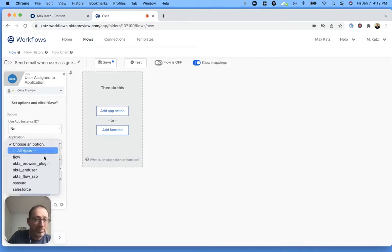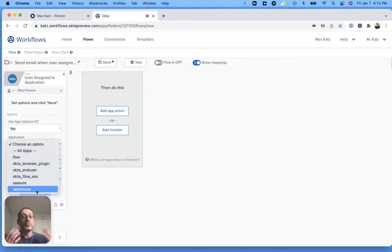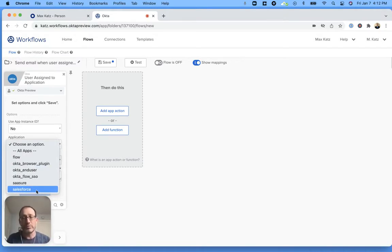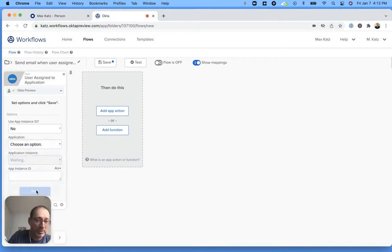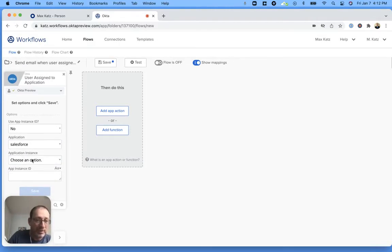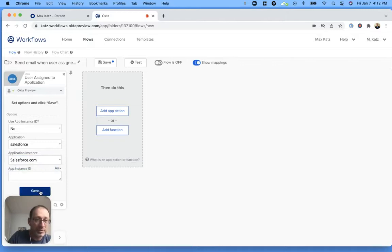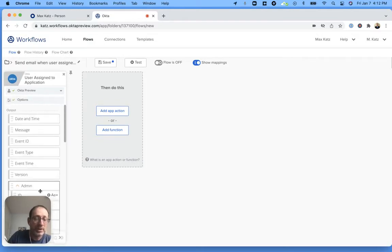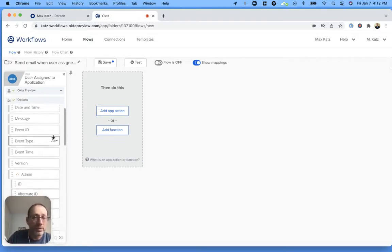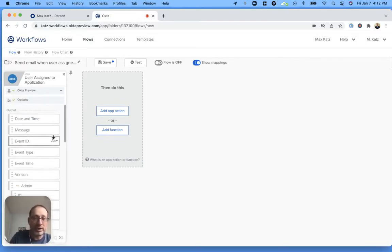Now the application, you do need to select an application for which this flow works. In our case, I have Salesforce. I'm going to use Salesforce. And then this is the instance. So you do need to say for which application.